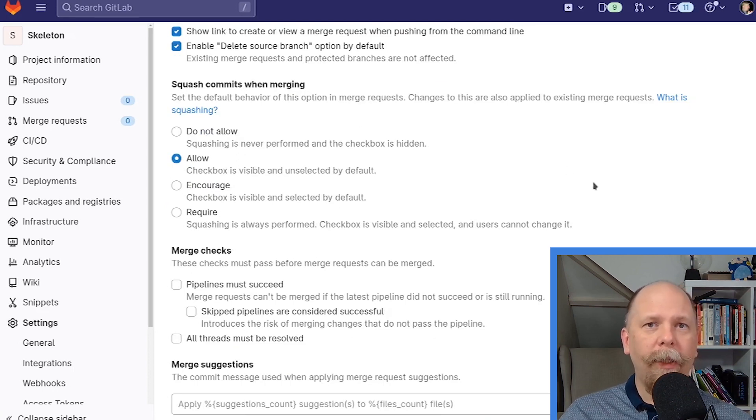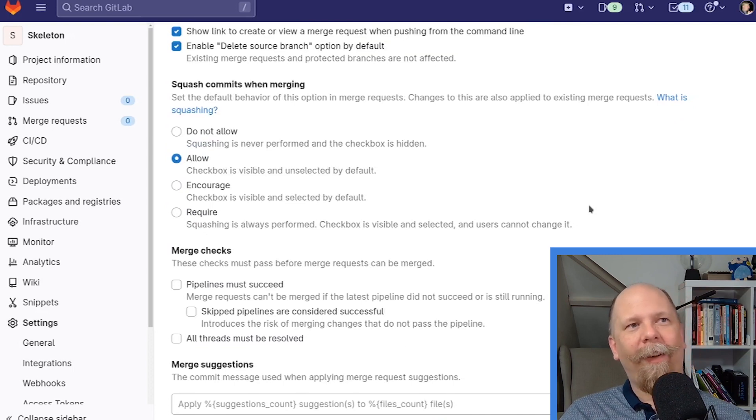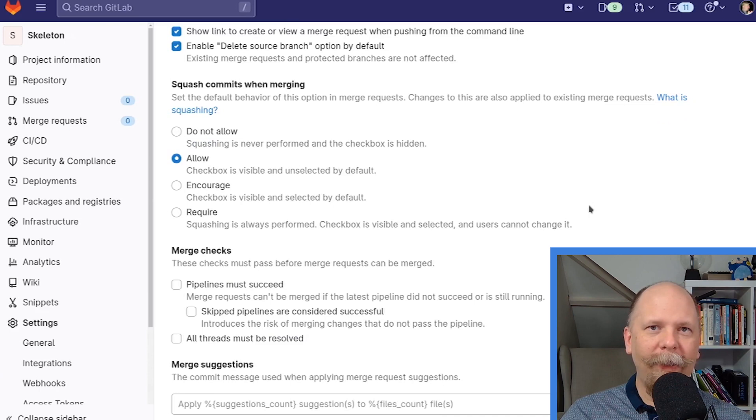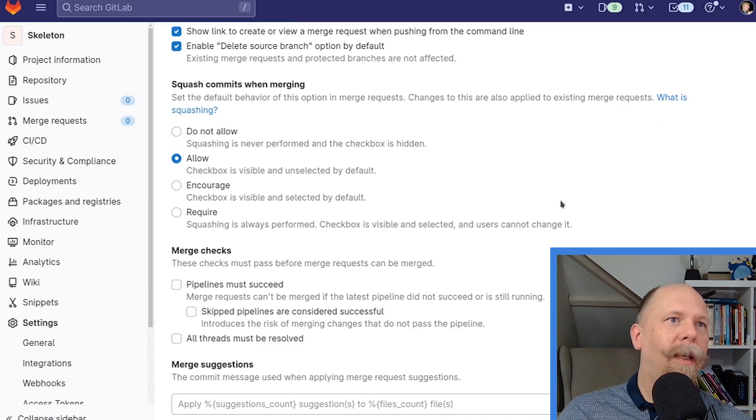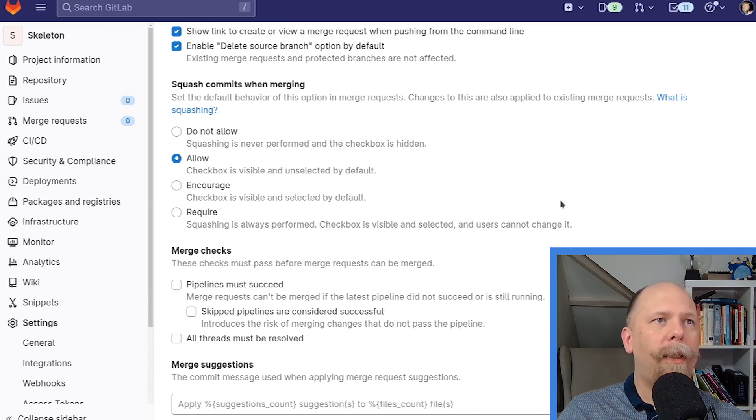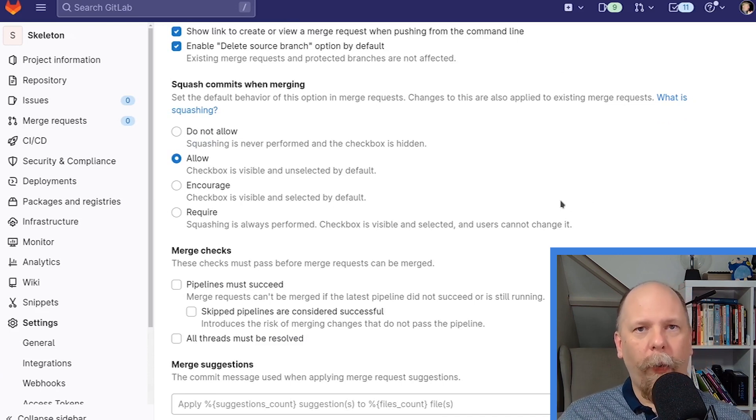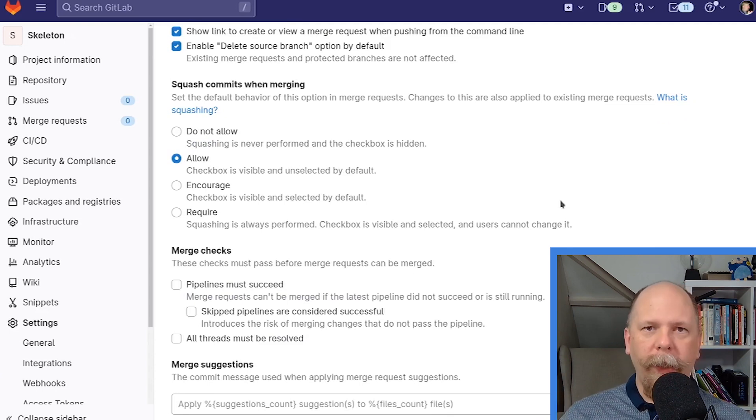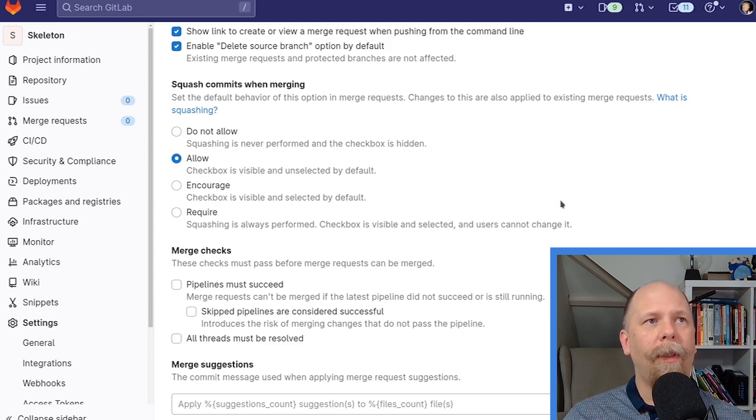On this one, opinions will vary. I have a strong opinion, and I'll explain it. Many other people have very strong opinions that contradict mine. What is squash commits when merging? Once again, let's imagine that your pull request contains 10 commits. If you enable squash commits on merging, that will be squashed. All those 10 commits will be squashed into a single commit at merge time.